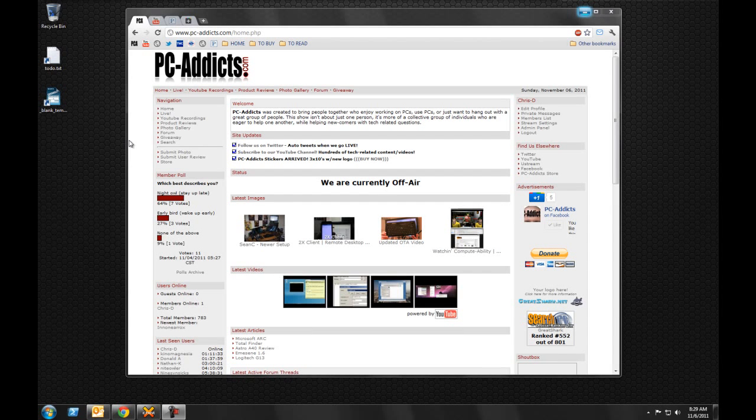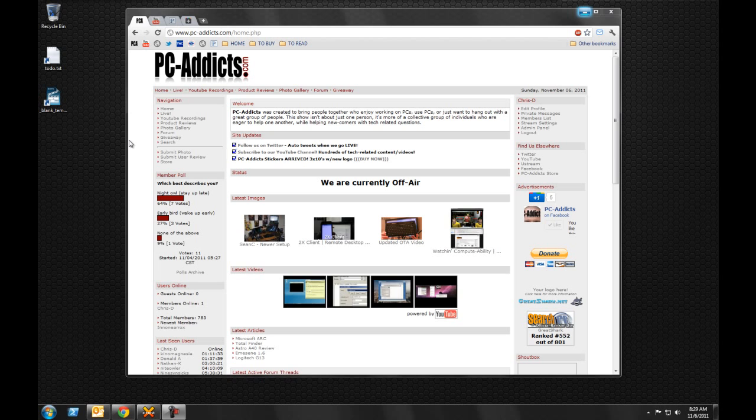Alright, what's up everybody? This is going to be a quick look at what I now use for my home firewall, proxy server, and all that stuff.